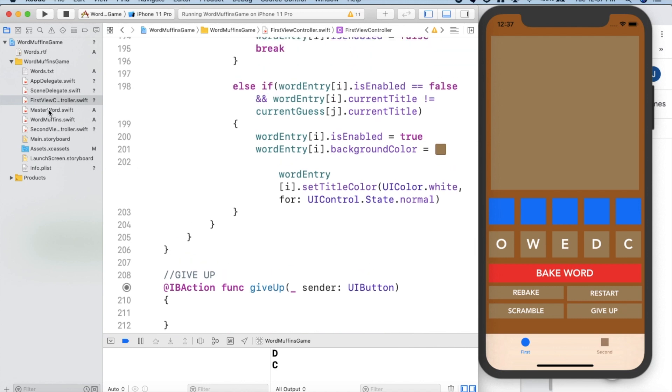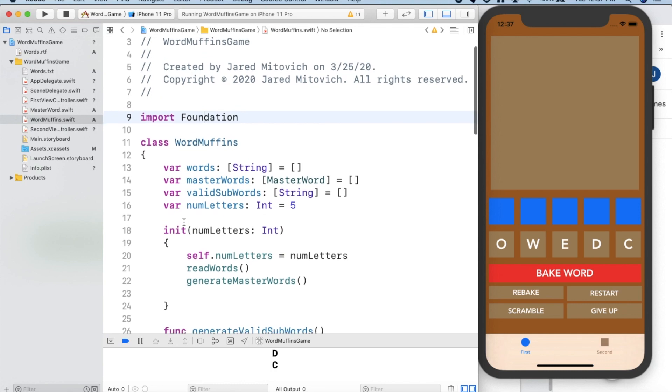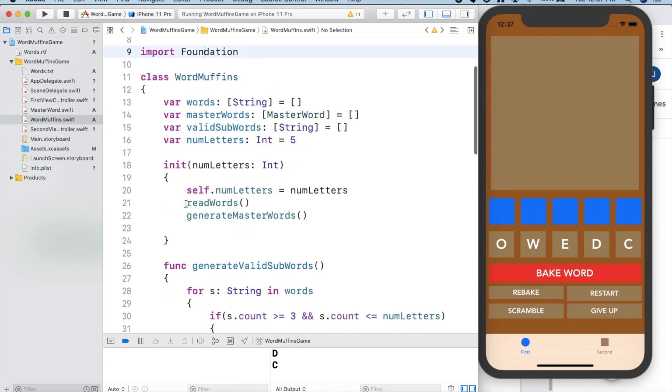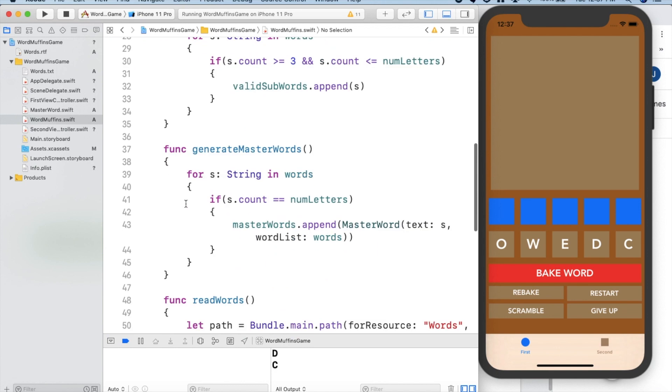We have the Word Muffins class, which stores all of the words that could possibly show up as a master word, as well as any valid sub words and other data needed in order to do the work of the game.